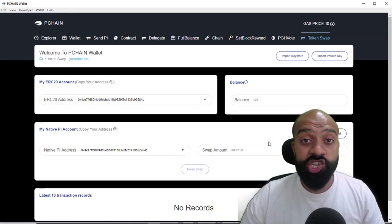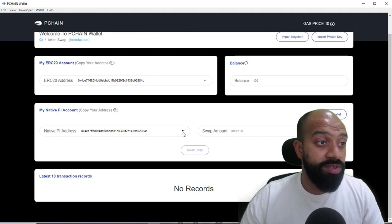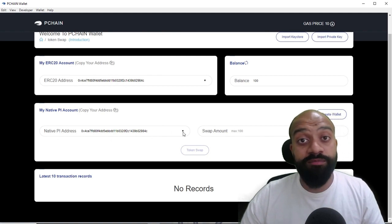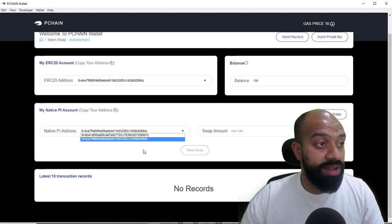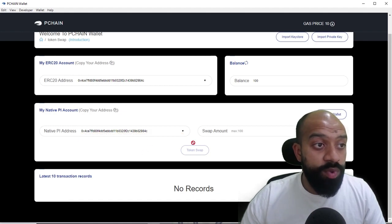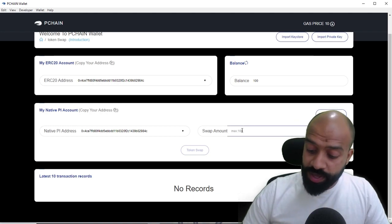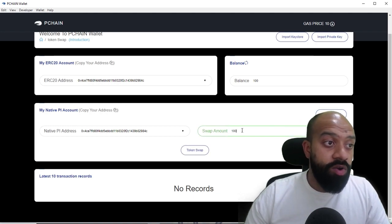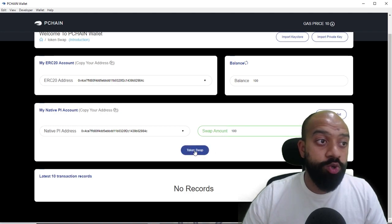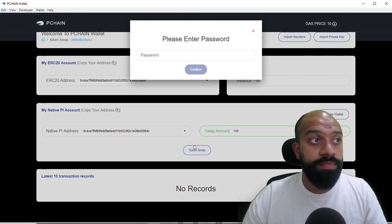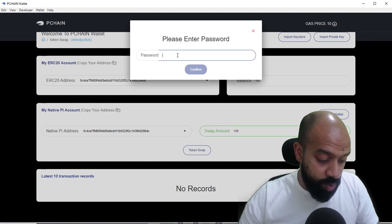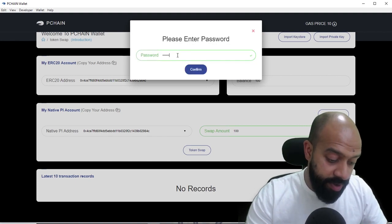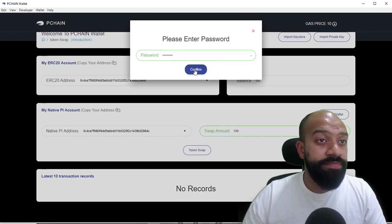Now what we need to do is actually just do the token swap. So literally you can scroll down here—as you can see, we've got our native P Chain wallet in here. If you have more wallets, they'll just appear in the dropdown. You basically go to swap, you say how many—so here I want to do the full amount, 100—and you just do token swap. That's it. It's going to ask you to put your password in, so you put in your password, click confirm.